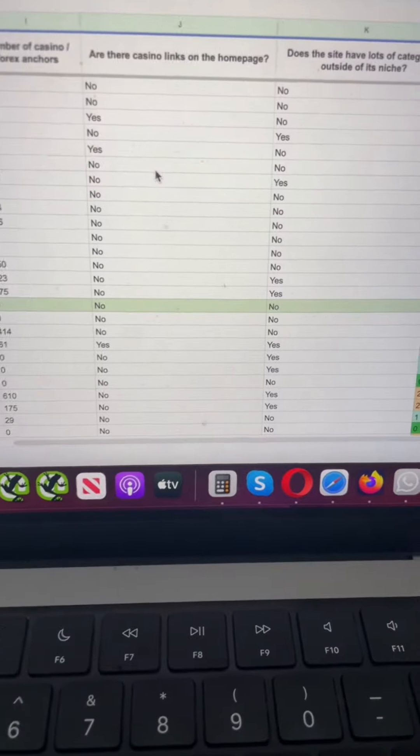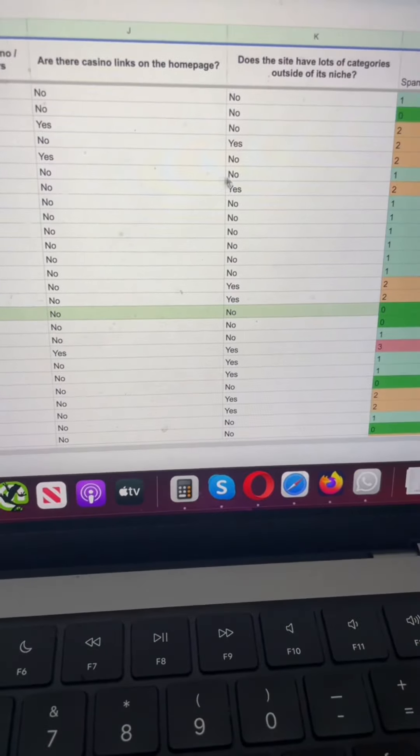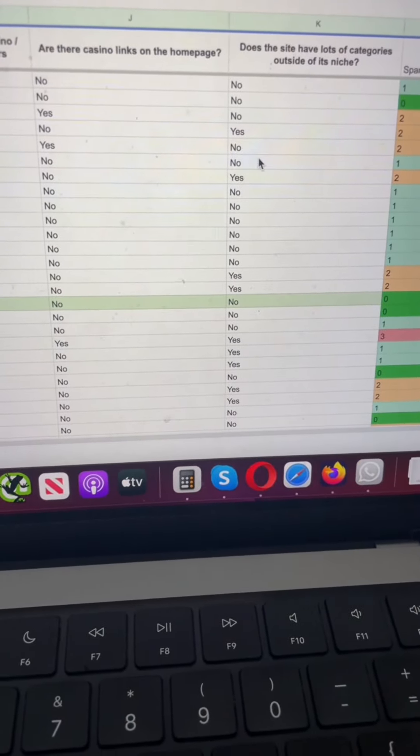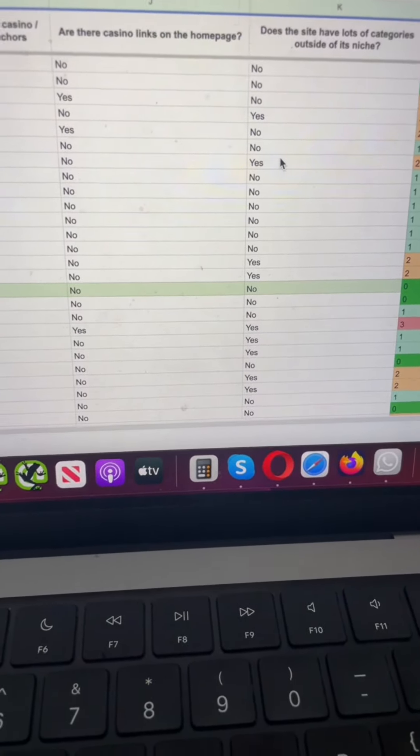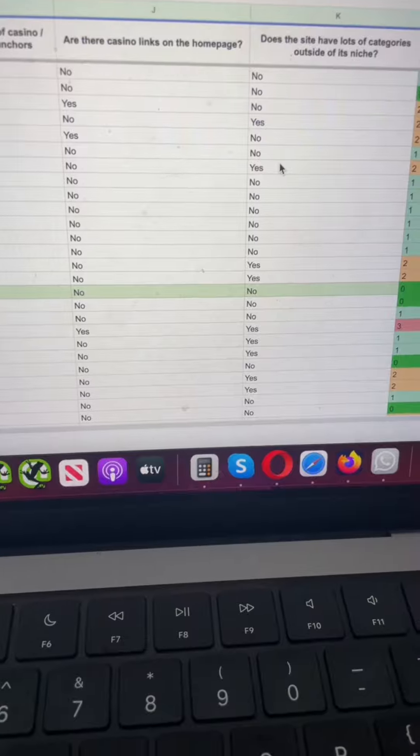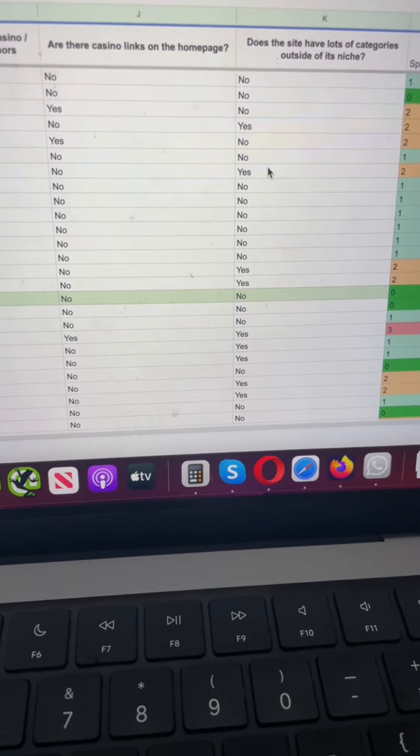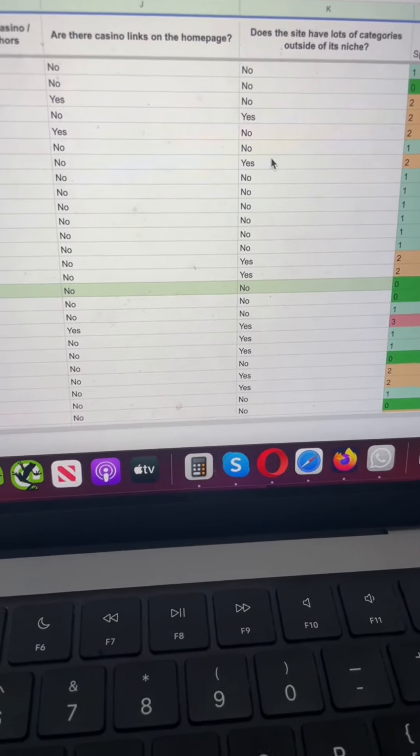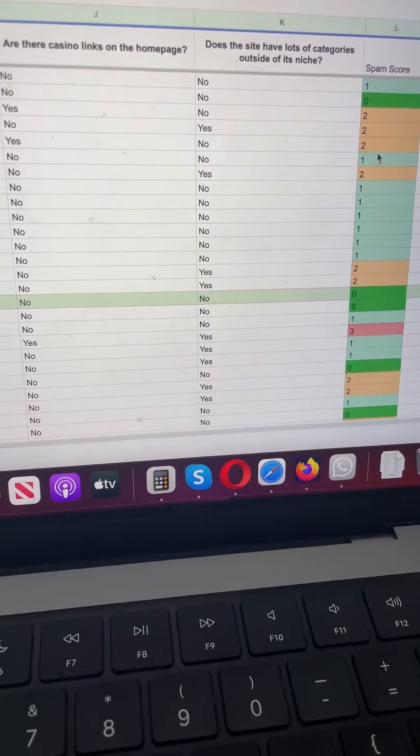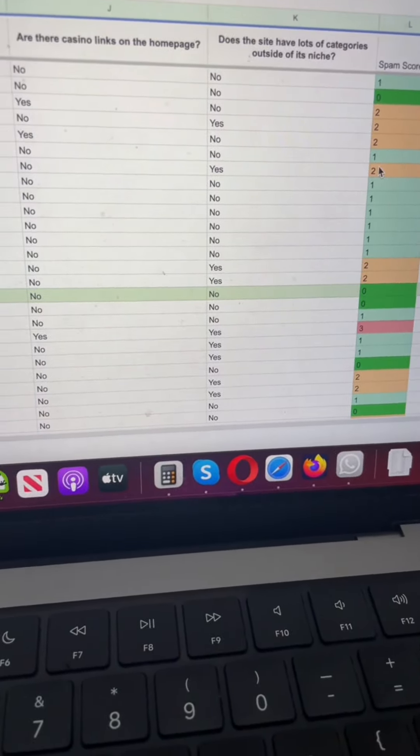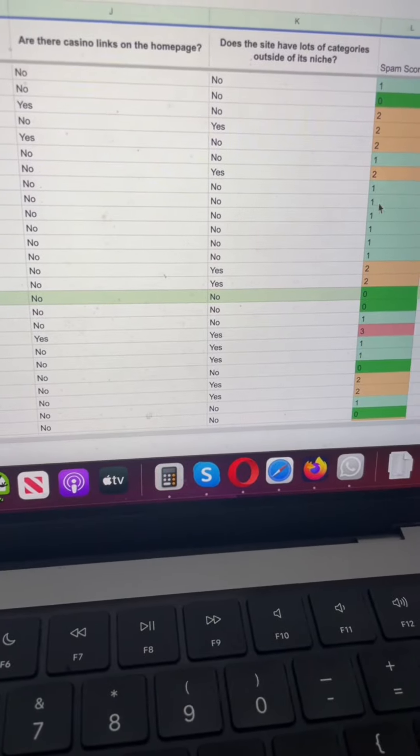Does the site have lots of categories outside of its niche? That's often quite a classic sign of a private blog network. Then you can do some conditional formatting to grade the site based on those checks.